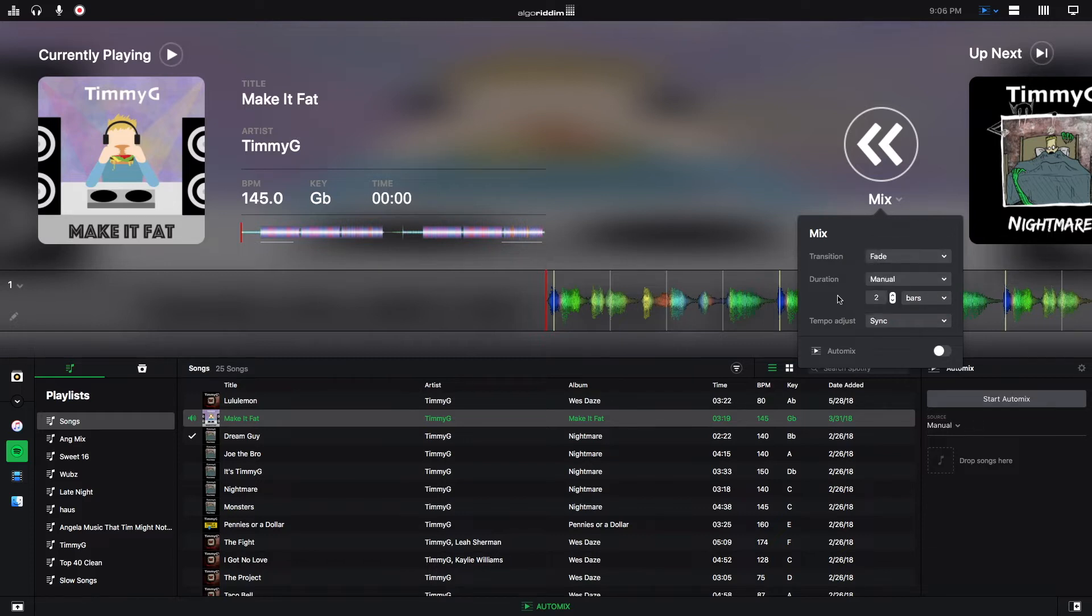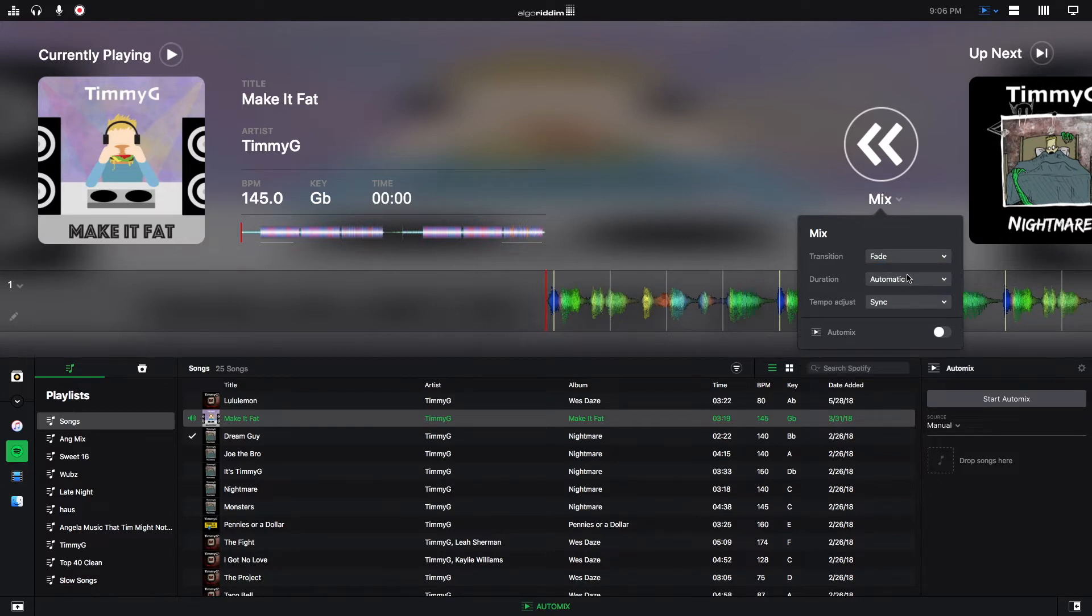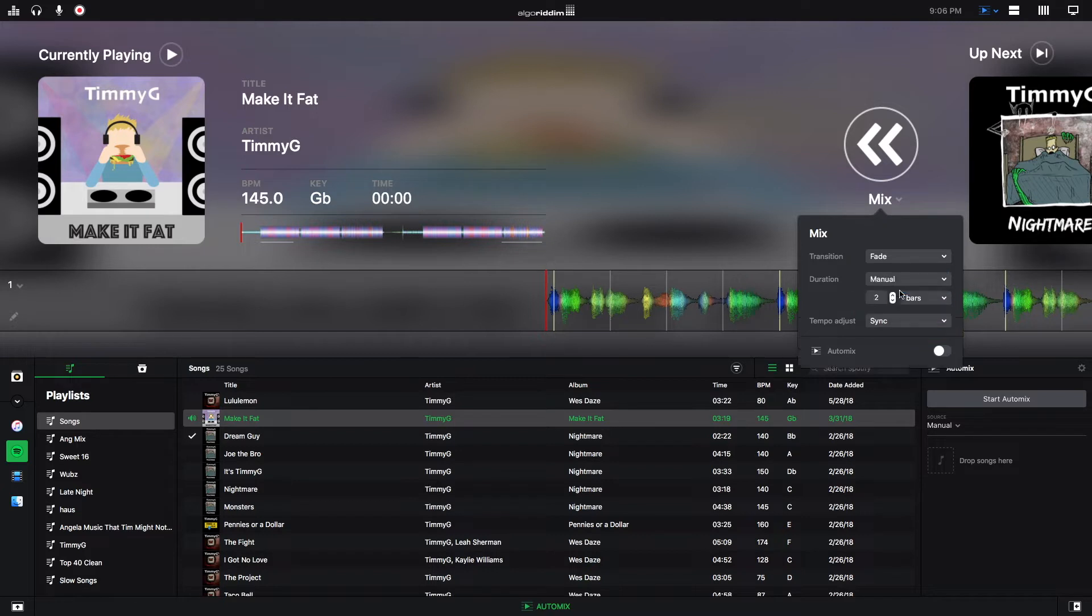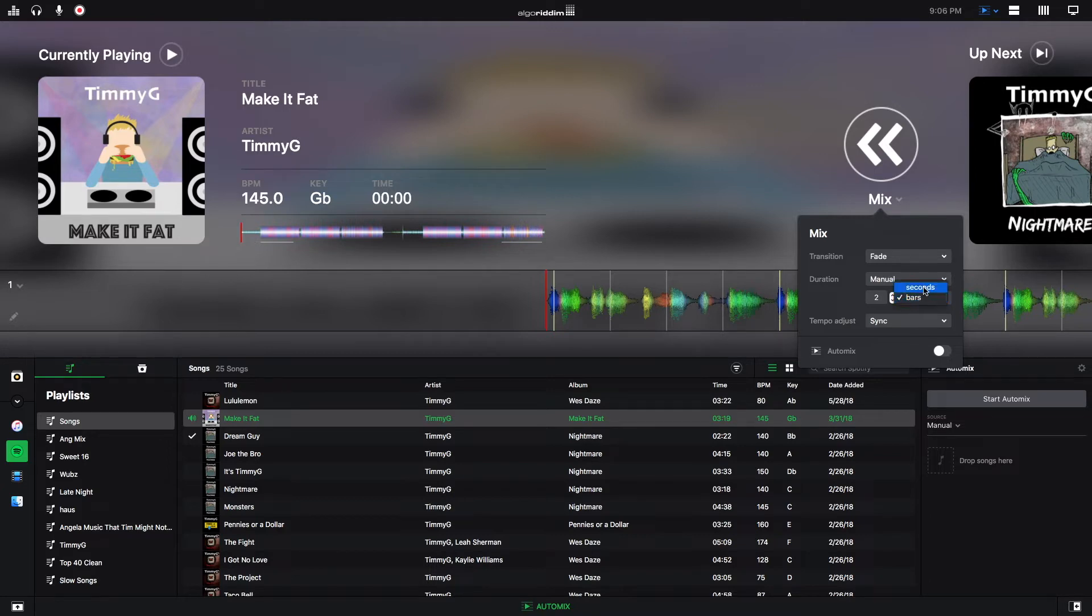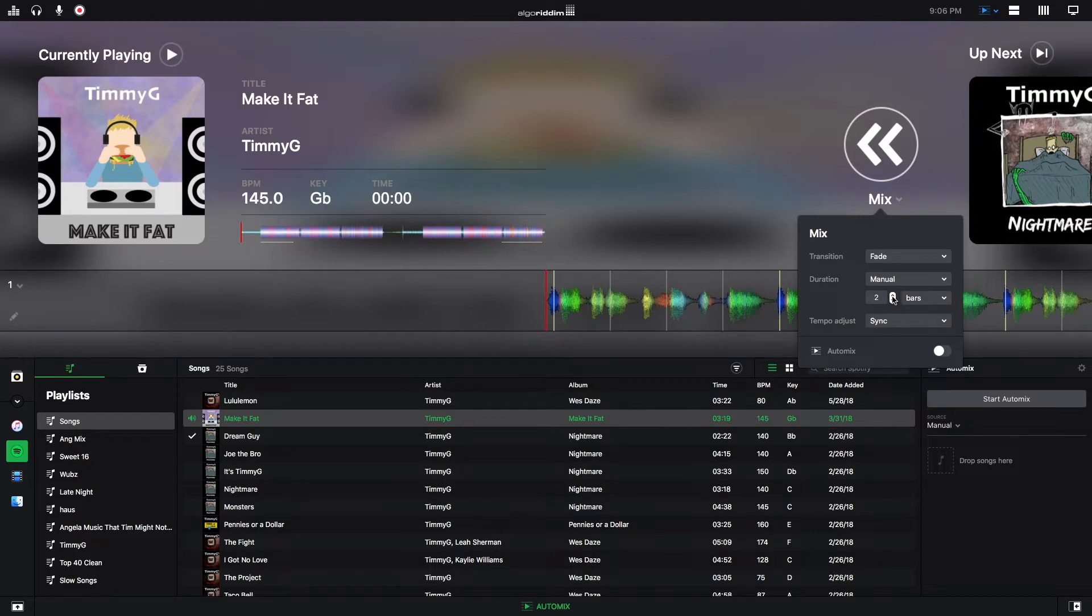Next, we have our duration. You can manually select your duration or have automatic. Automatic, you don't have any control. Manually, you can control either how many bars there are, so many measures there are, or you can pick how many seconds there are. And the maximum is 32 seconds and 32 bars as well.